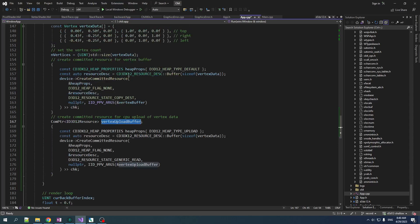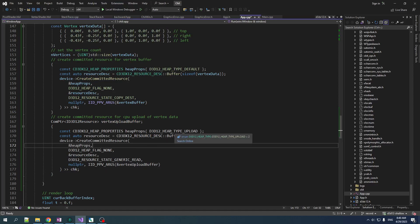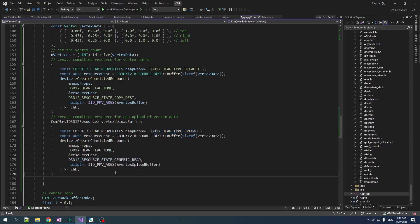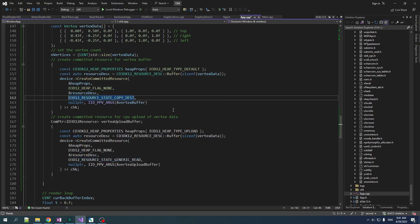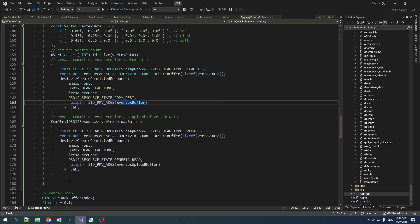What we need is to copy this data into a different resource and then have the GPU copy from that resource into our vertex buffer. So we need another resource. And I'm calling this one the vertex upload buffer. So we create committed resource for CPU upload of vertex data. And you can see here, it's very similar to this one. But the heap type is upload. And the resource state is generic read because the GPU is going to have to copy from this one to this one.